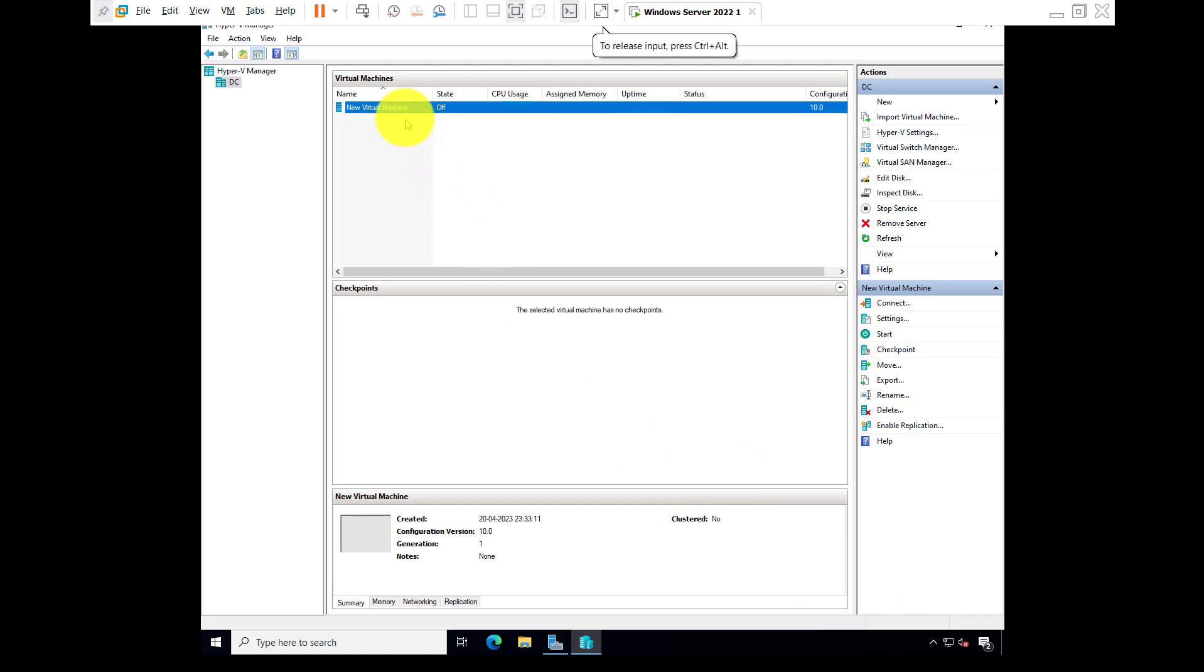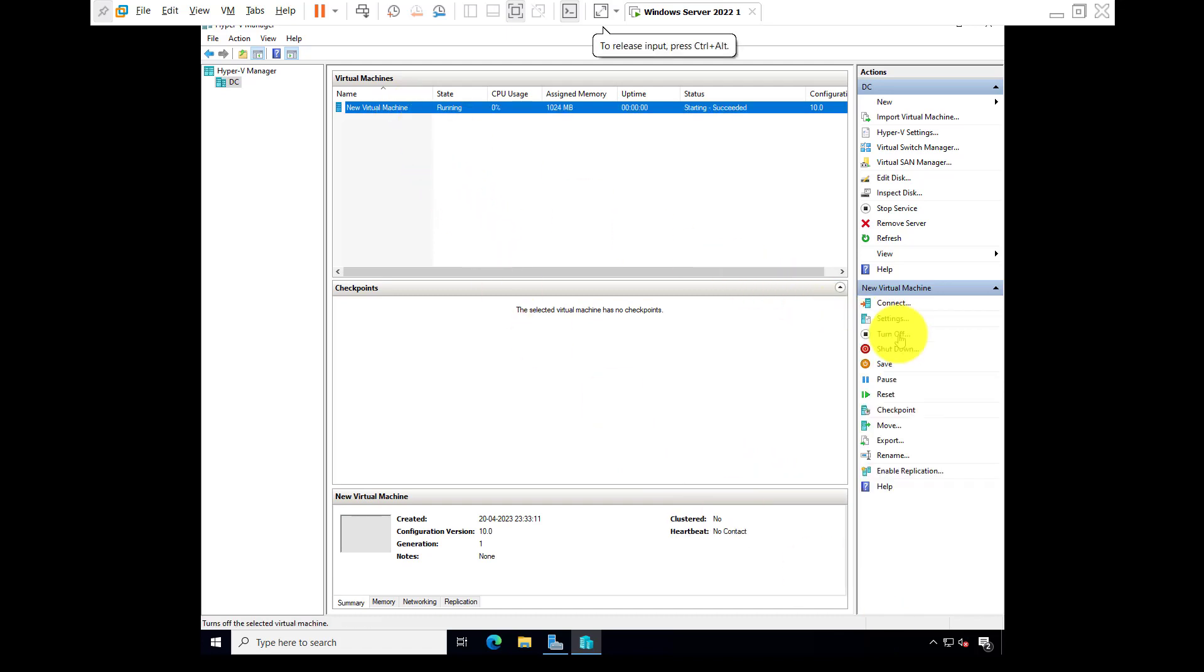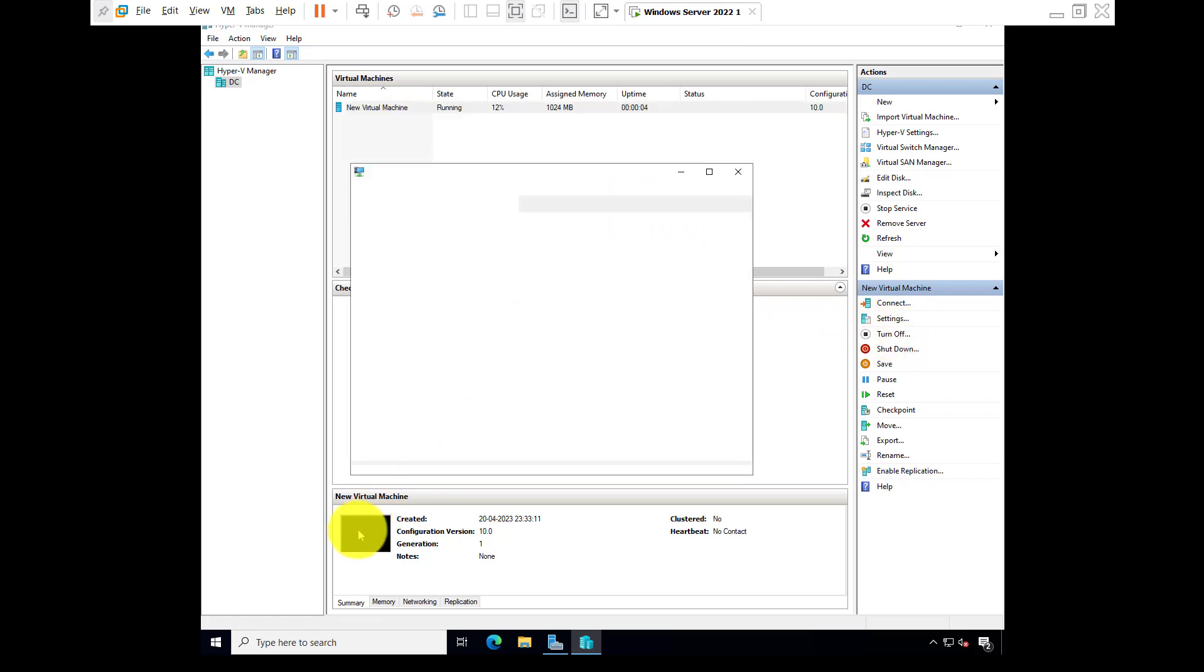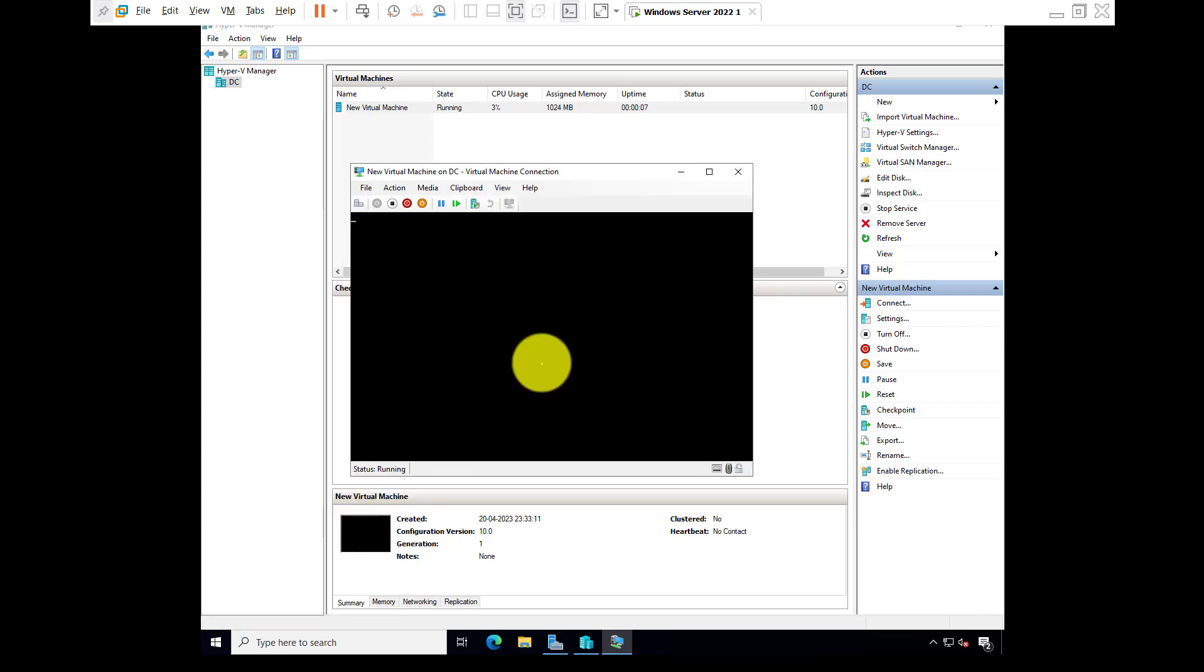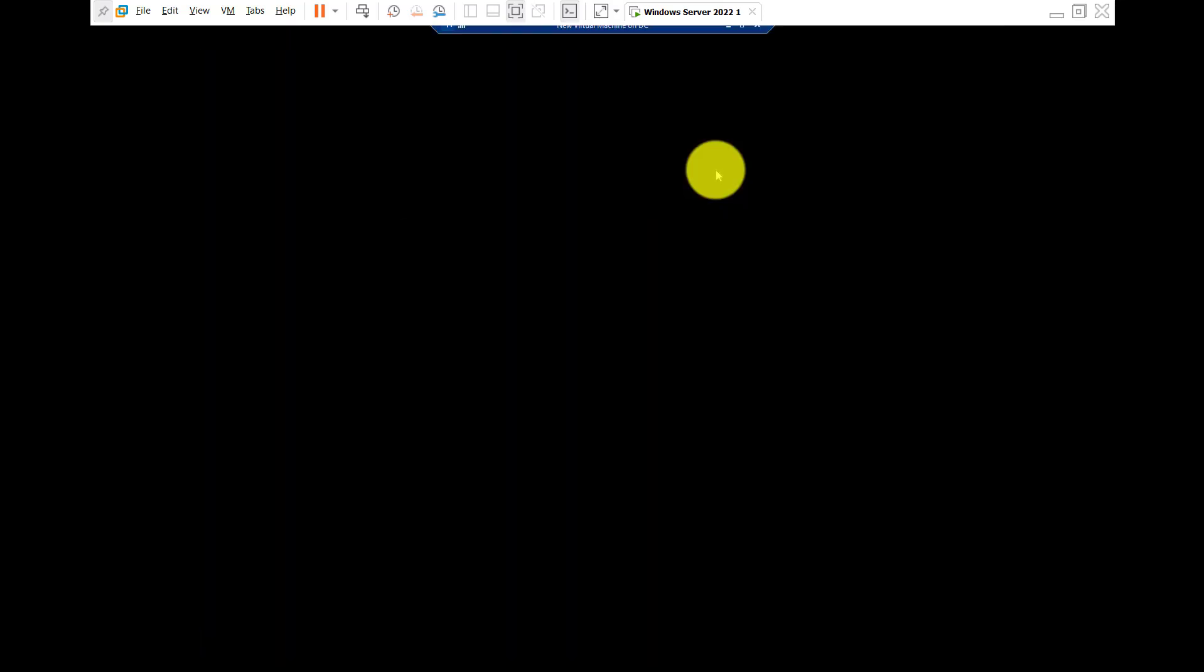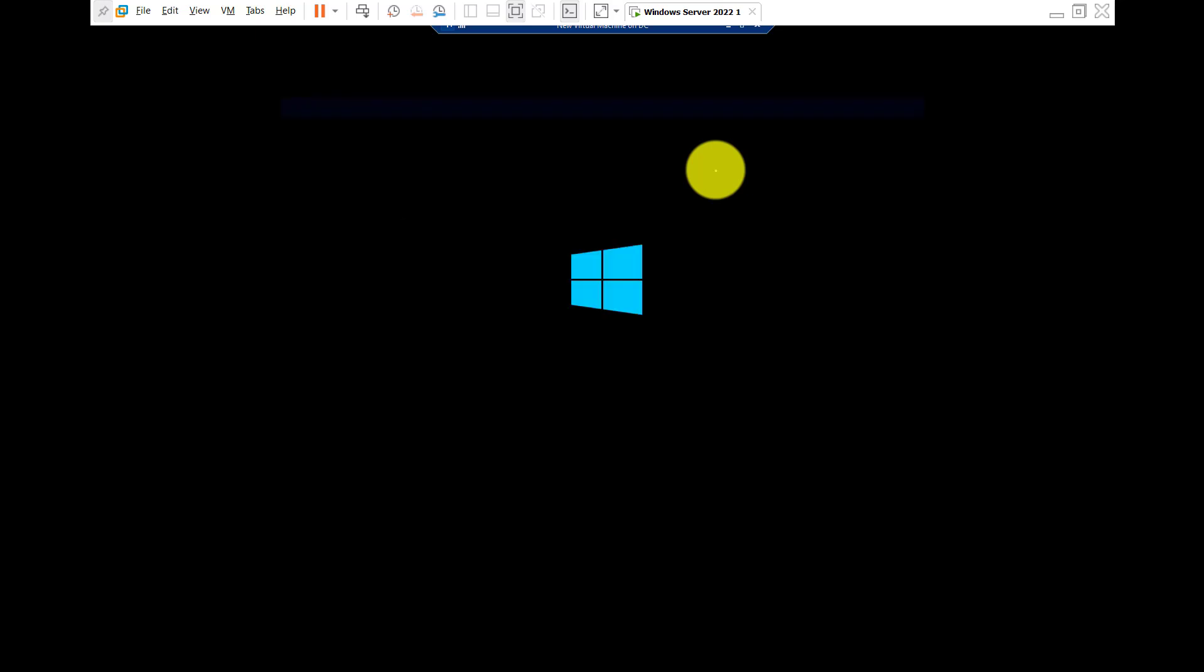New virtual machine, click on start. Full screen, done.